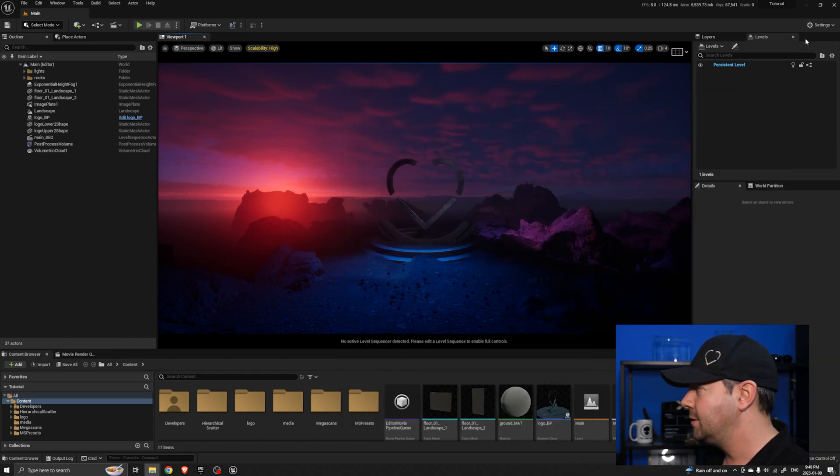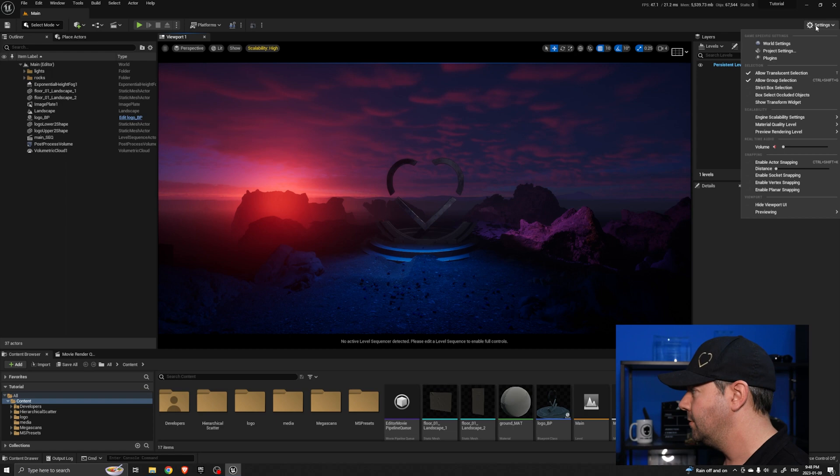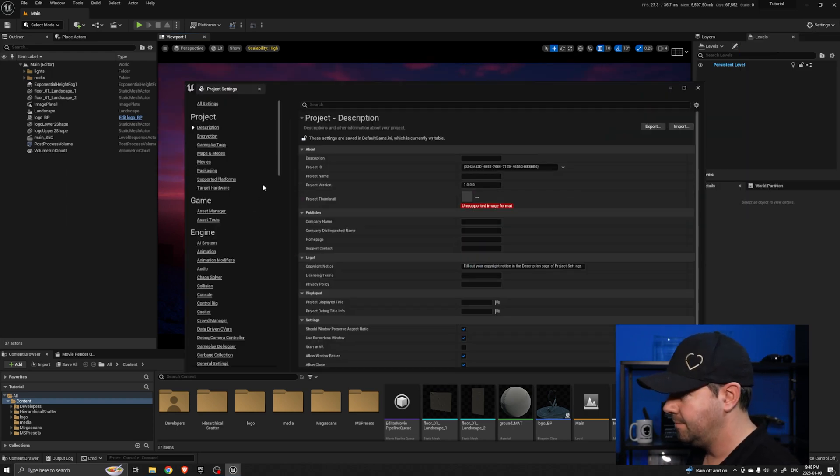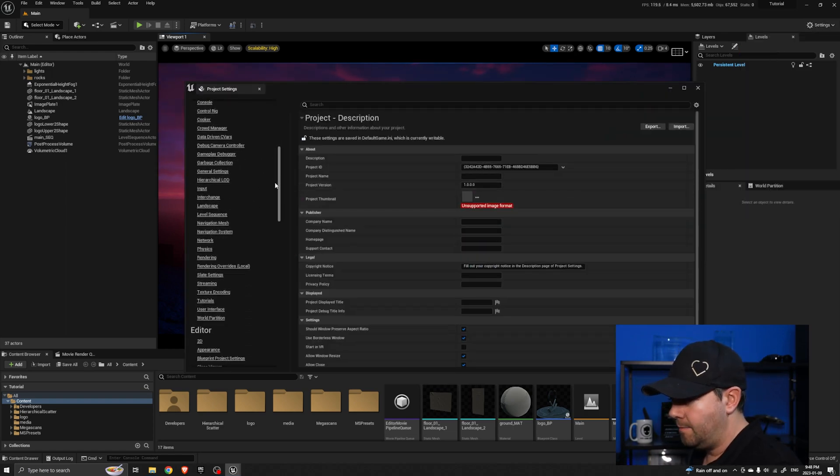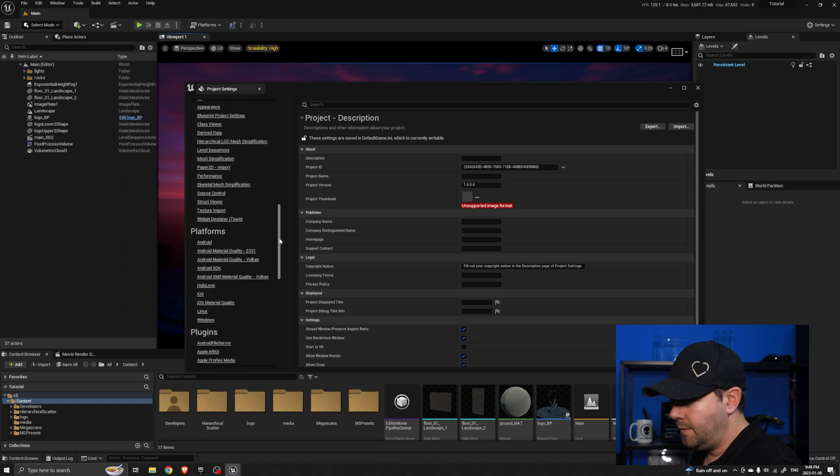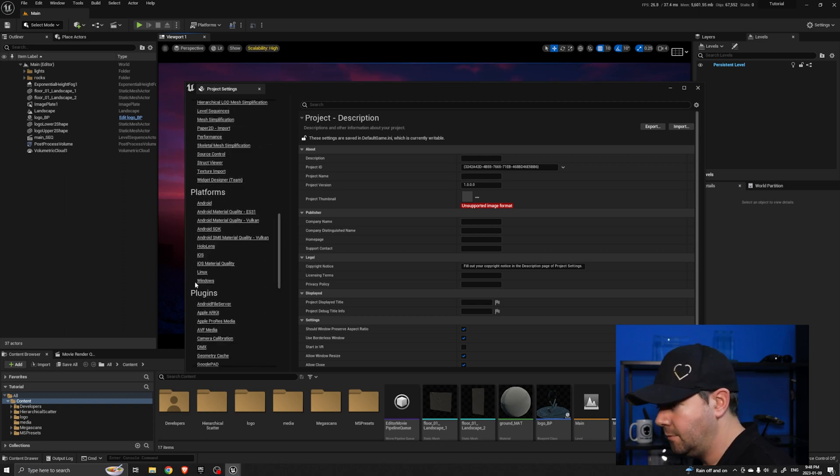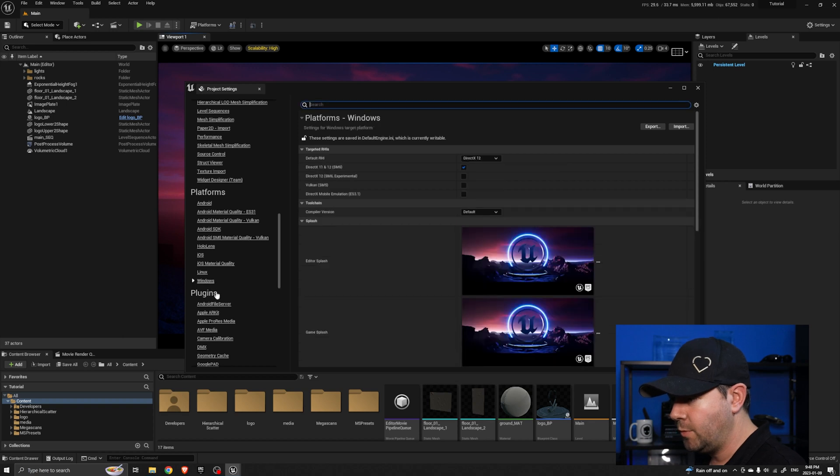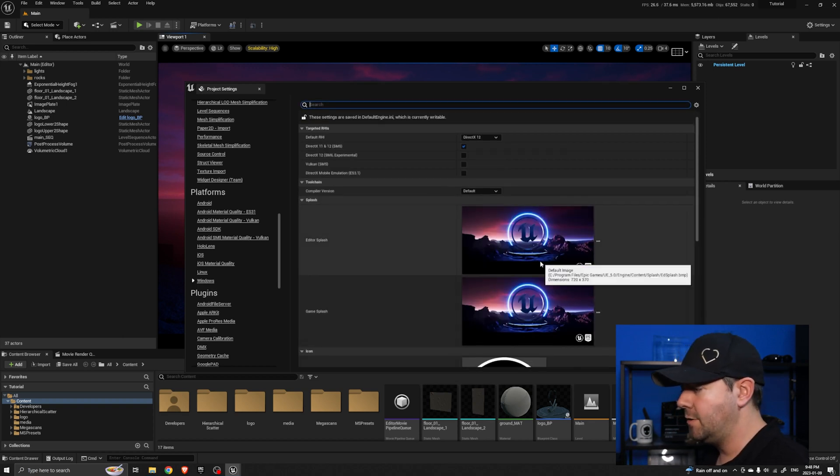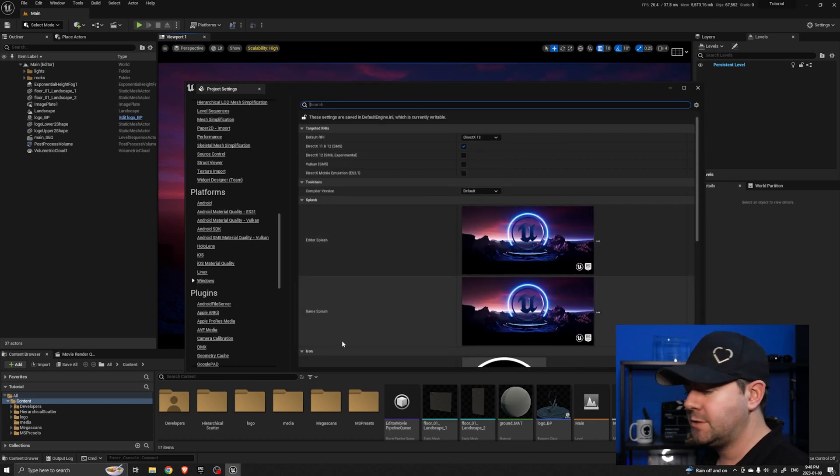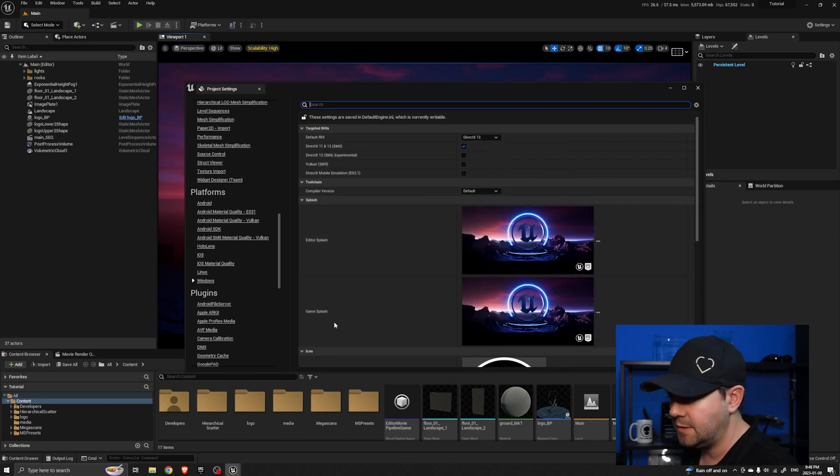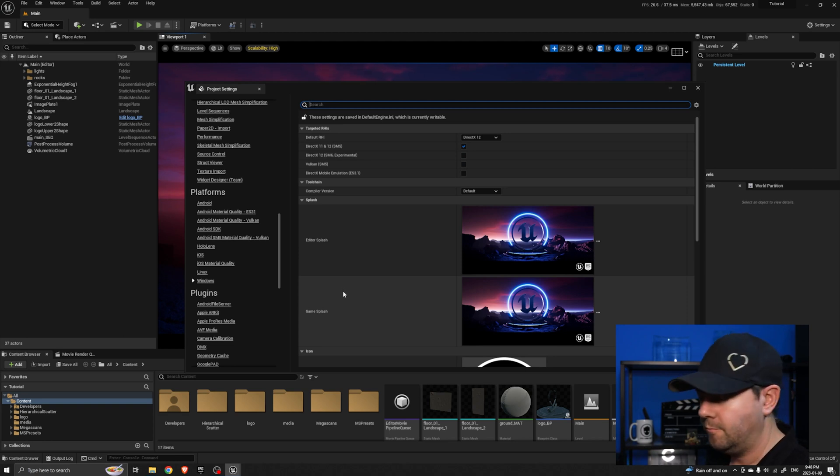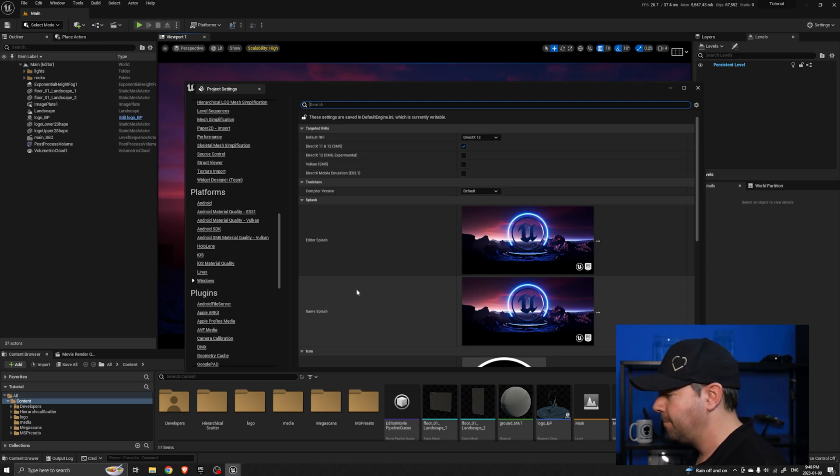To do that we simply come to Settings, Project Settings, and then under the Platforms, if we come about halfway down you'll see an option at the bottom called Windows. If we click on that you can see the two splash screens that it's using - one for the editor which is when we load it and one for the game when you eventually publish your game.